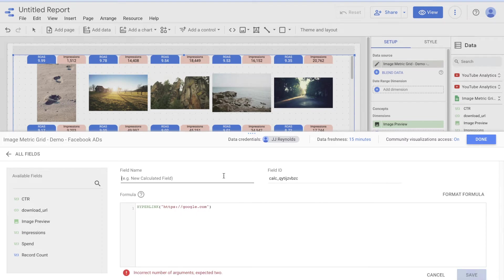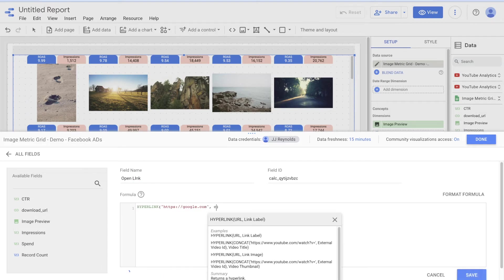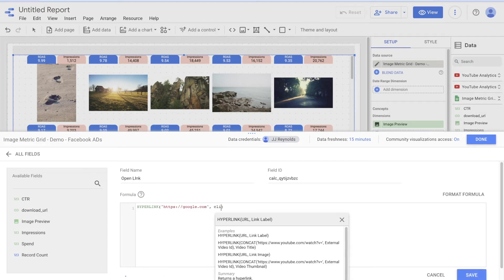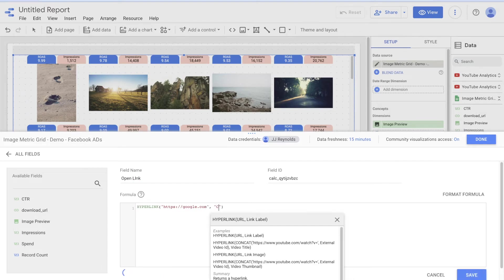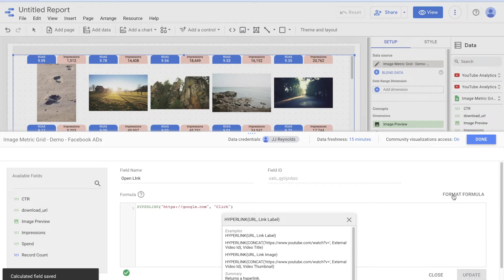All right. So open link. And then here you can just put click. All right. And hit save.